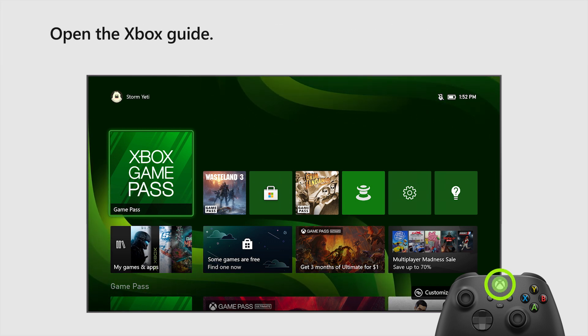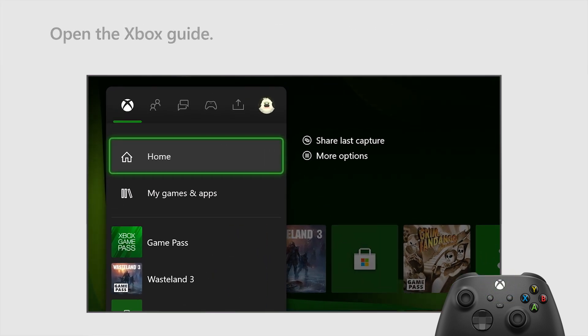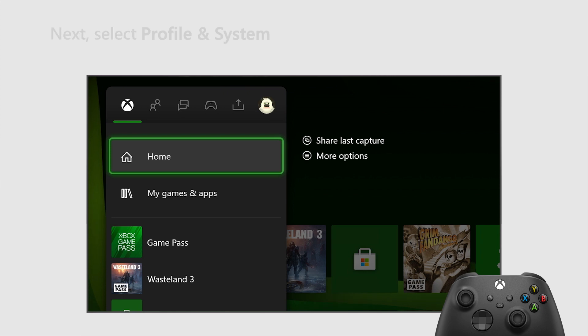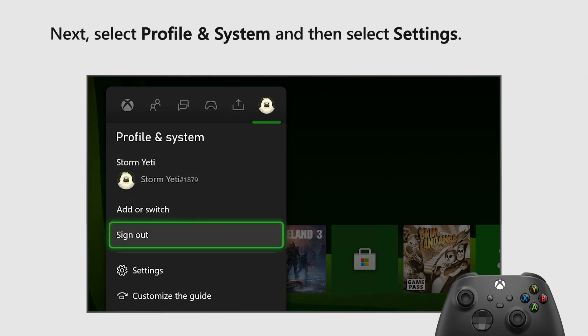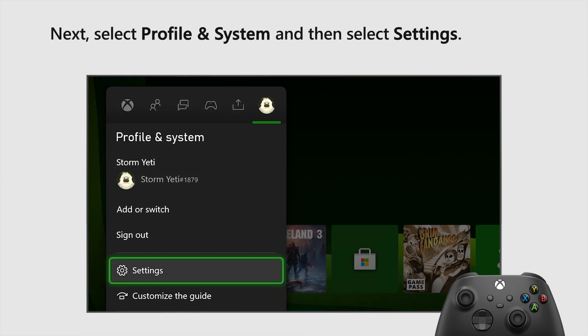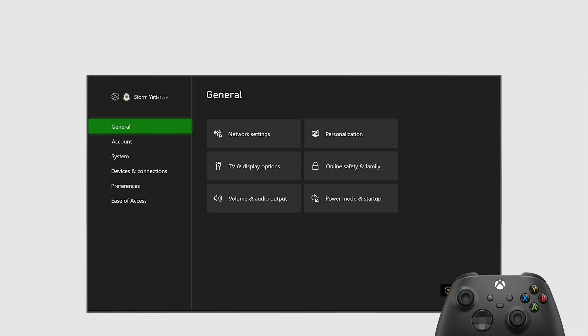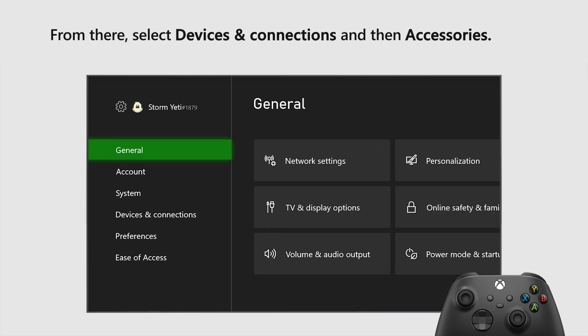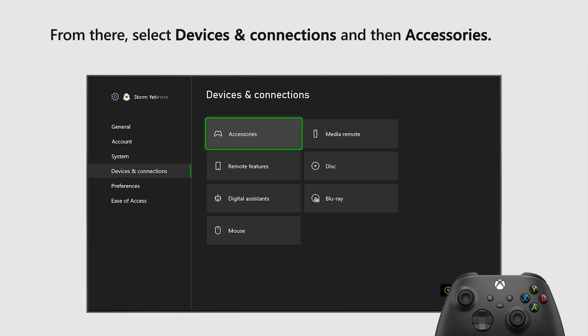Open the Xbox Guide. Next, select Profile and System, and then select Settings. From there, select Devices and Connections, and then Accessories.